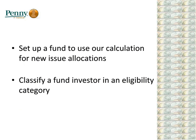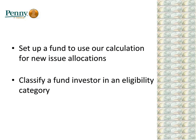So what's your part in all of this? Don't worry, we've made it easy for you to use this new functionality in PENNY. First, you set up a fund to use our calculations for new issue allocations. Then, you classify a fund investor in an eligibility category. So let's take a look at PENNY and see how we do this.